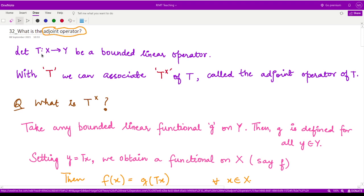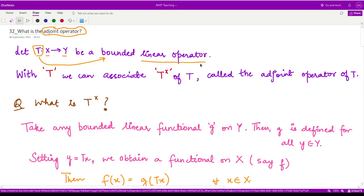Suppose we are given some operator T defined from one space X to another space Y, and this operator is given to be bounded as well as linear.